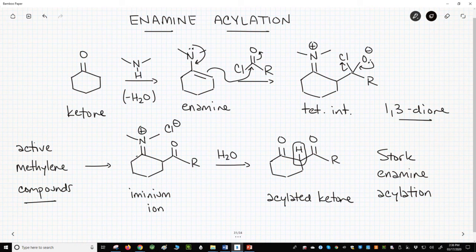We've now learned about the Stork enamine acylation. It's an excellent method for making 1,3-dione compounds from enamines and acid chlorides.